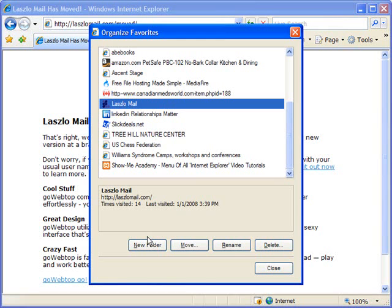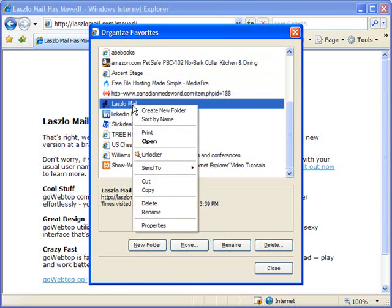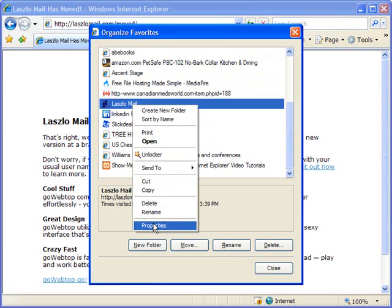So instead, all I'm really doing is bringing up the Organize Favorites window as a means to get to this link in the first place. And from here, I'm going to right-click on it. When I right-click on it, a context menu comes up, and I'm going to choose the Properties option, which is the last option.